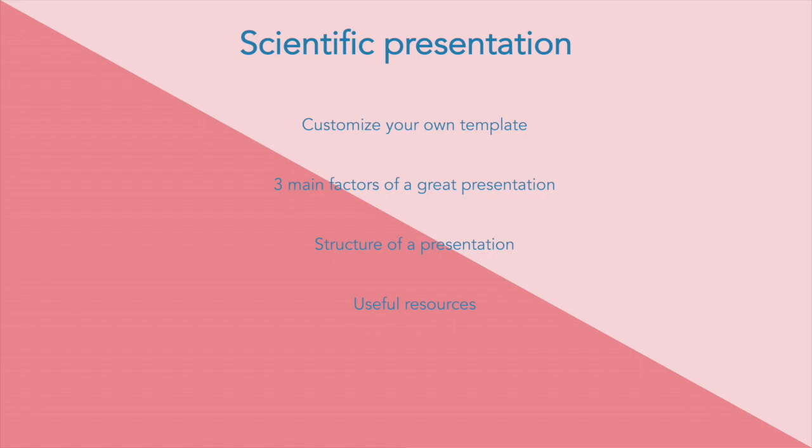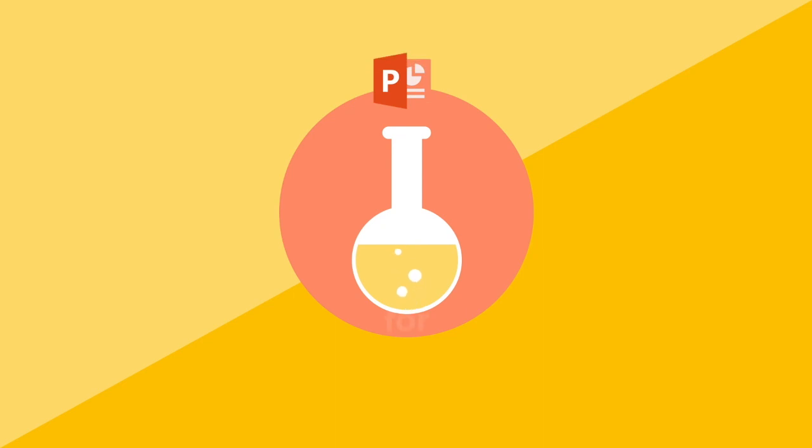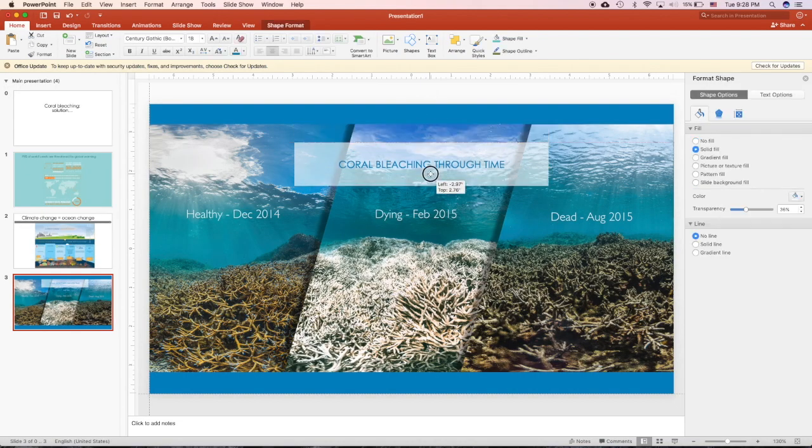We will also study the structure of a presentation. Finally, I will show you some examples and useful resources that can help you improve your presentation skills. Let's go ahead and see how we can make a great scientific presentation.